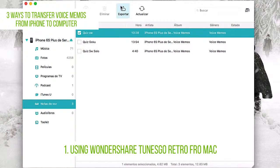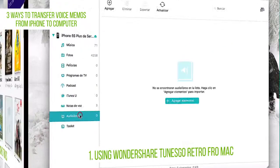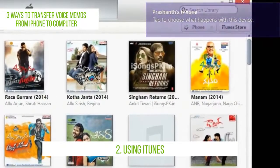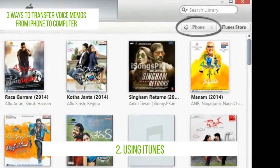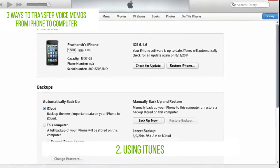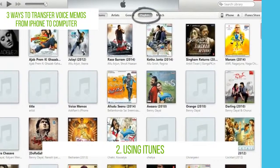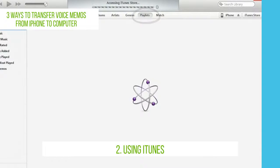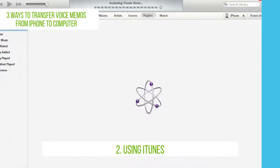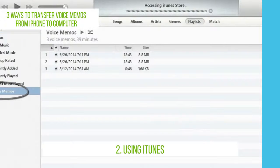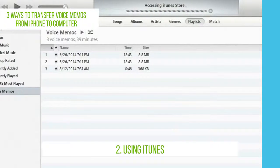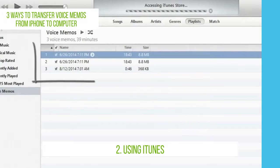The second method is using iTunes. Connect your iPhone via USB cable and open iTunes. Choose your iPhone in the main menu, open Music, and tick the box next to 'Include Voice Memos.' Synchronize the music by pressing the Apply button. Your memos will appear in the music list.